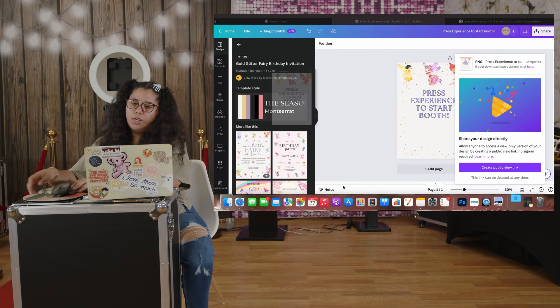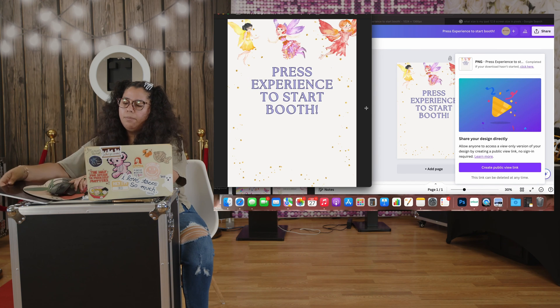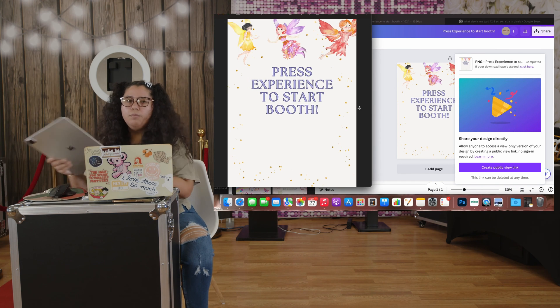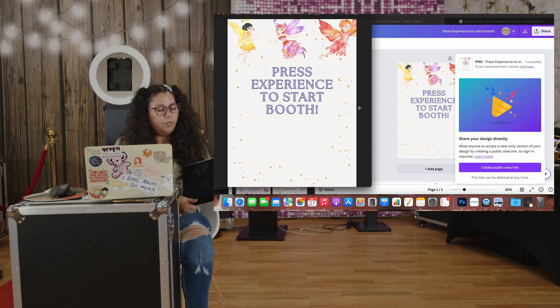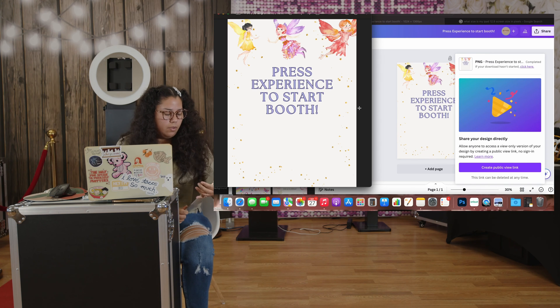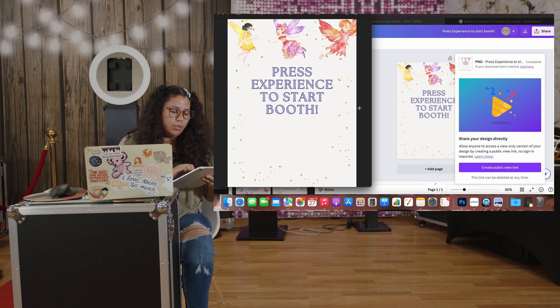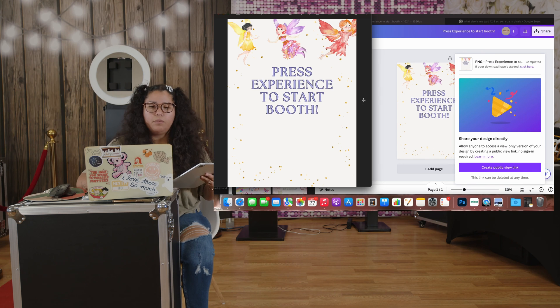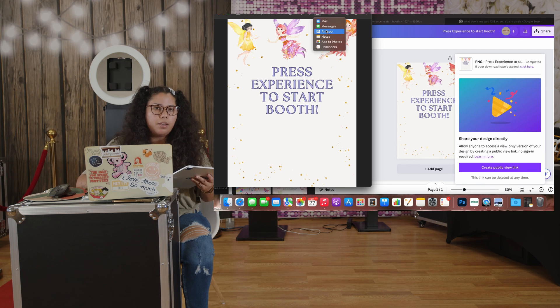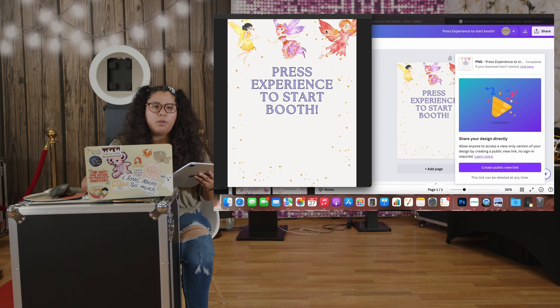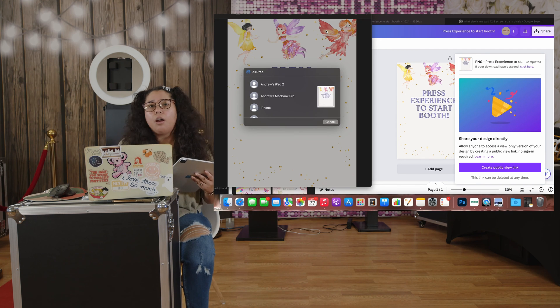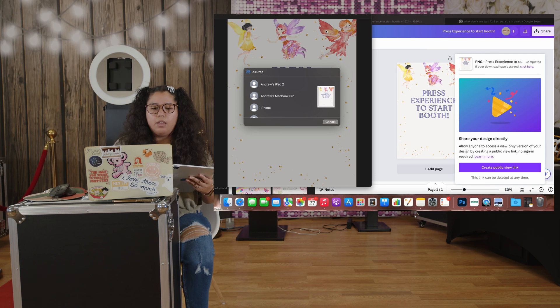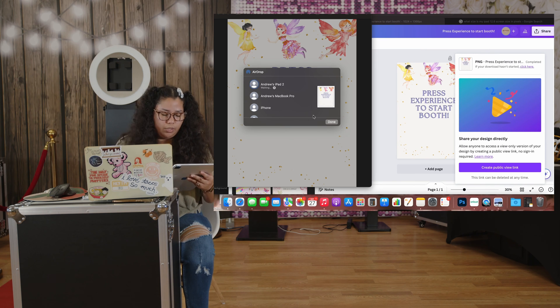Once I finish here, I'm going to go to my iPad, the one I'm going to use for my event, and I'm going to airdrop it to me. You can airdrop it, you can email it, you can make the design on your iPad and save it. But this is just the way we like to do it.